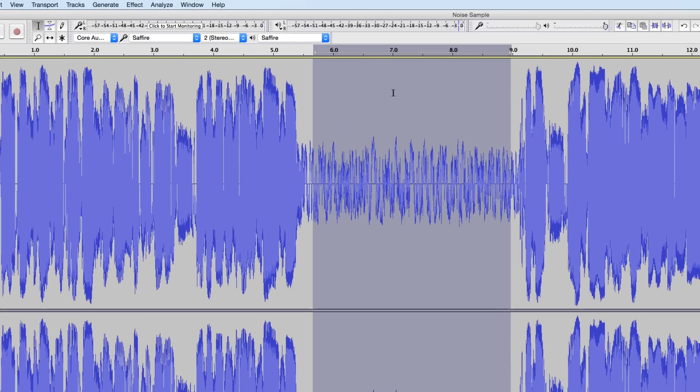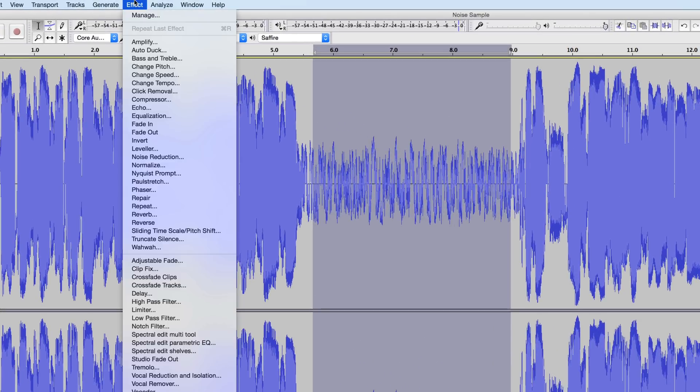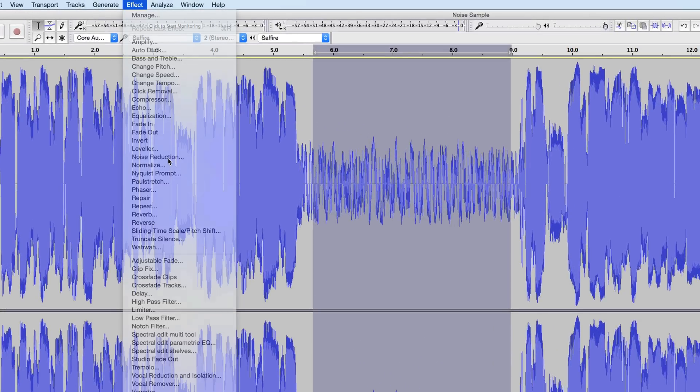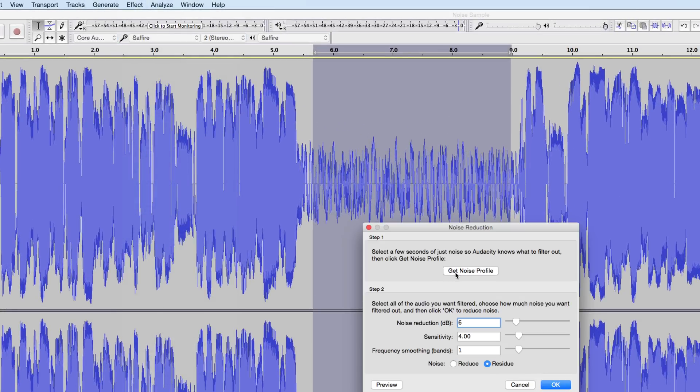So we'll highlight that noise portion, go up to the effect menu, noise reduction, and click the get noise profile button.